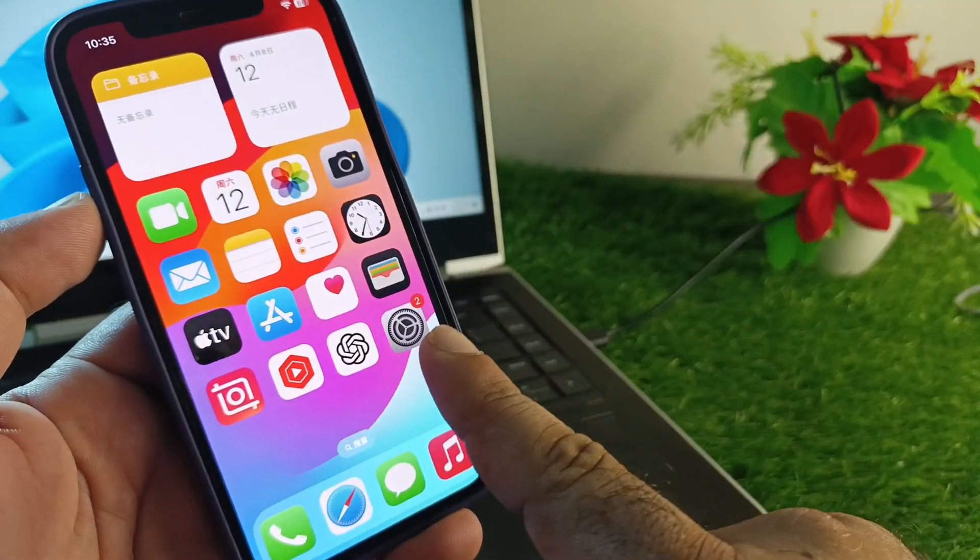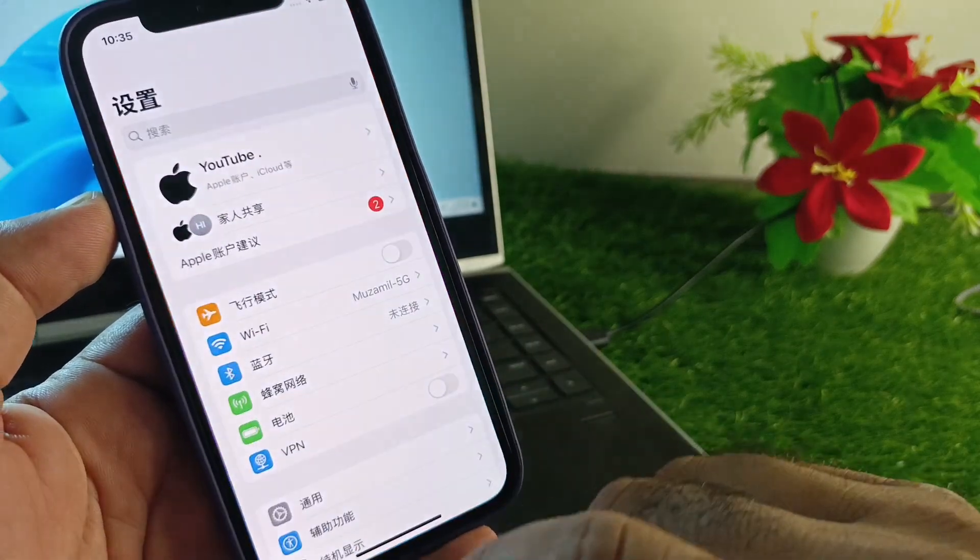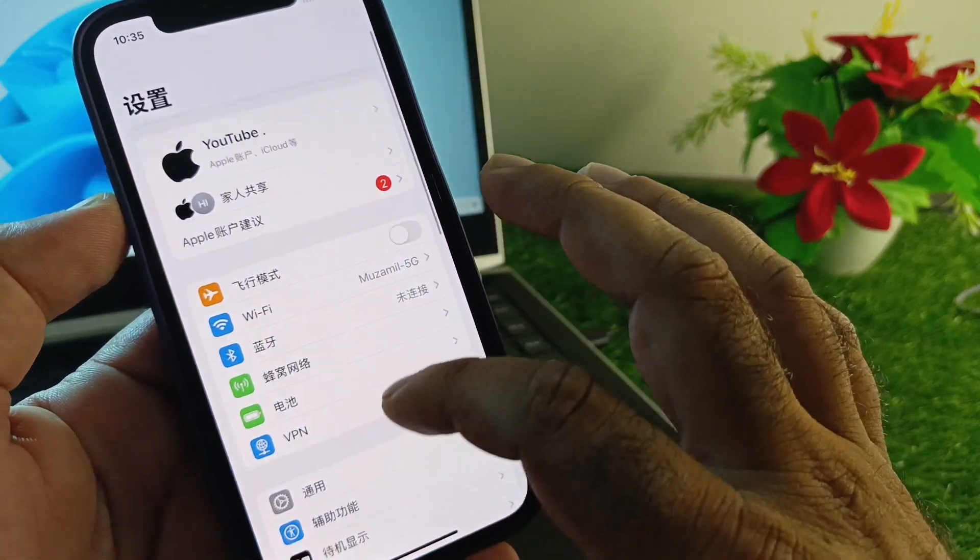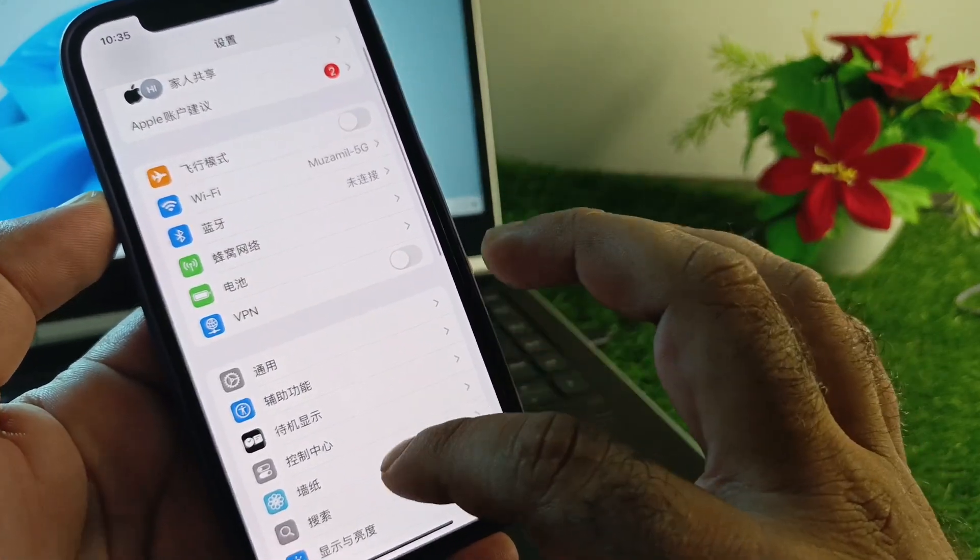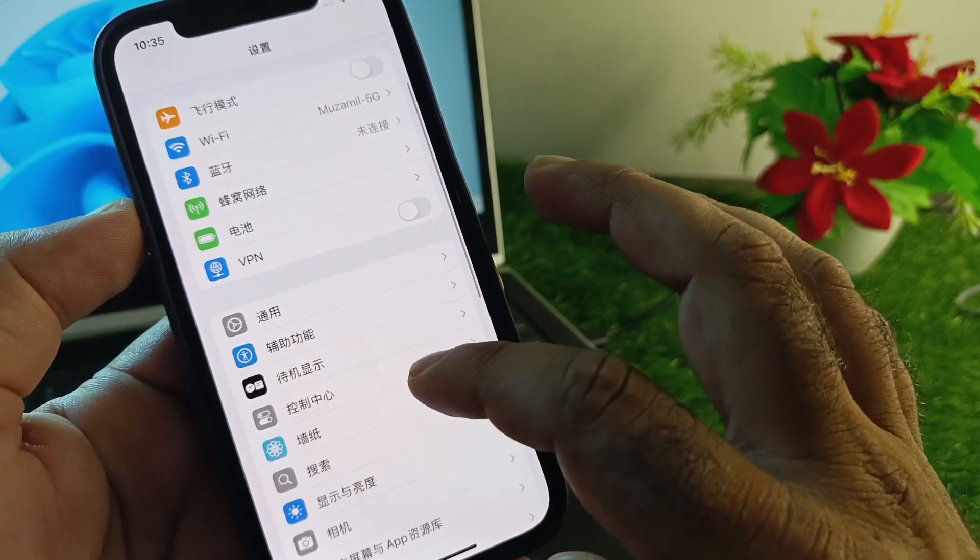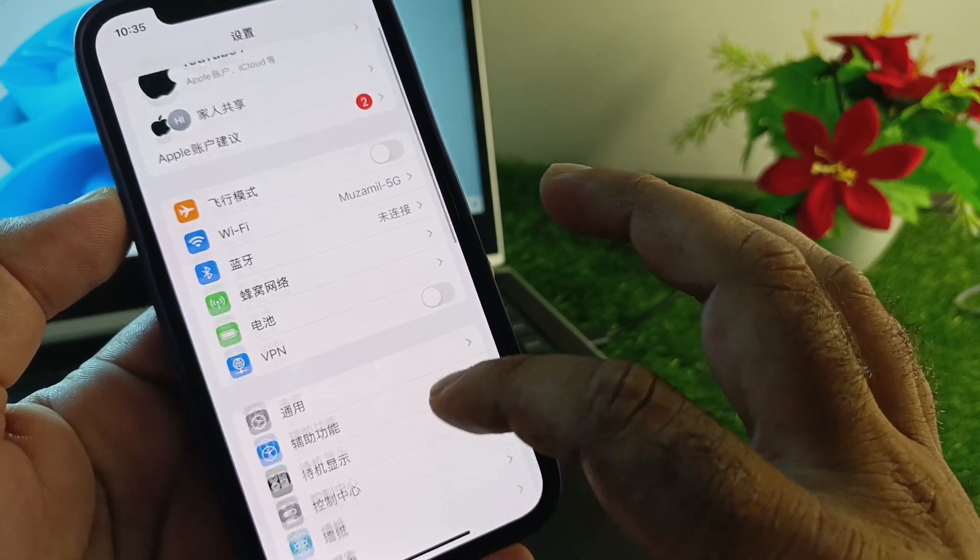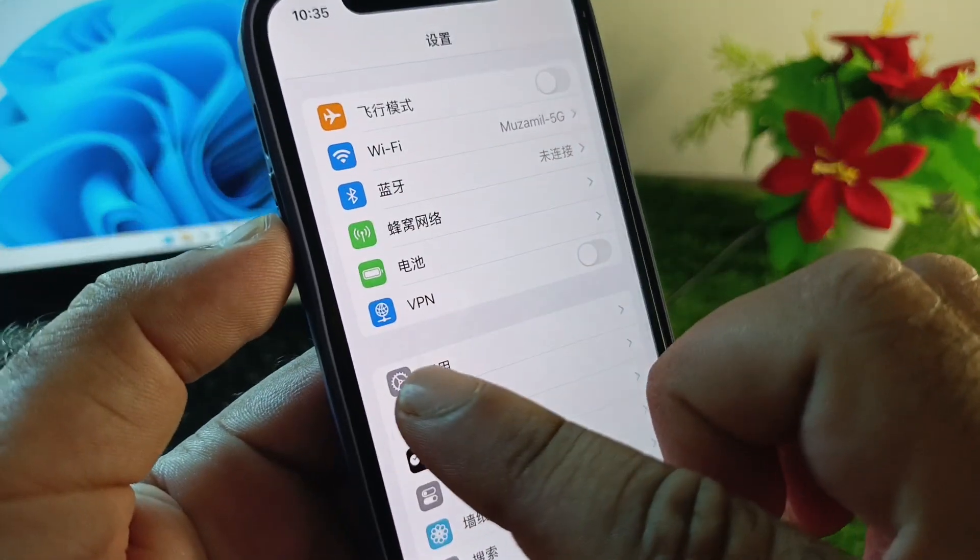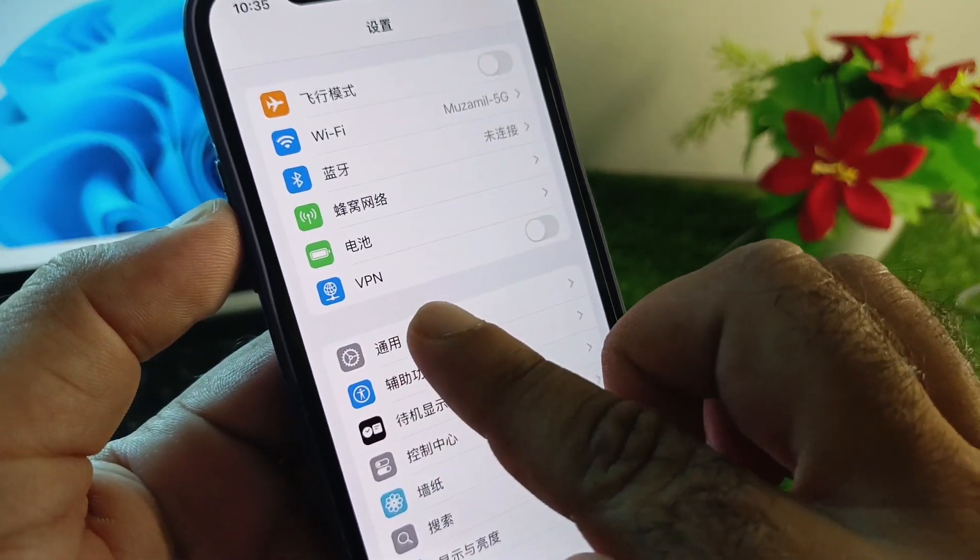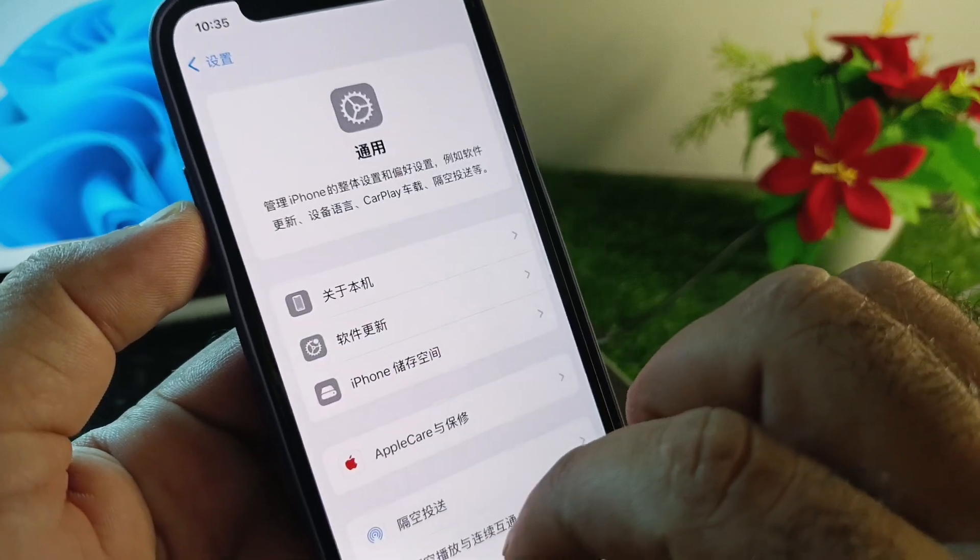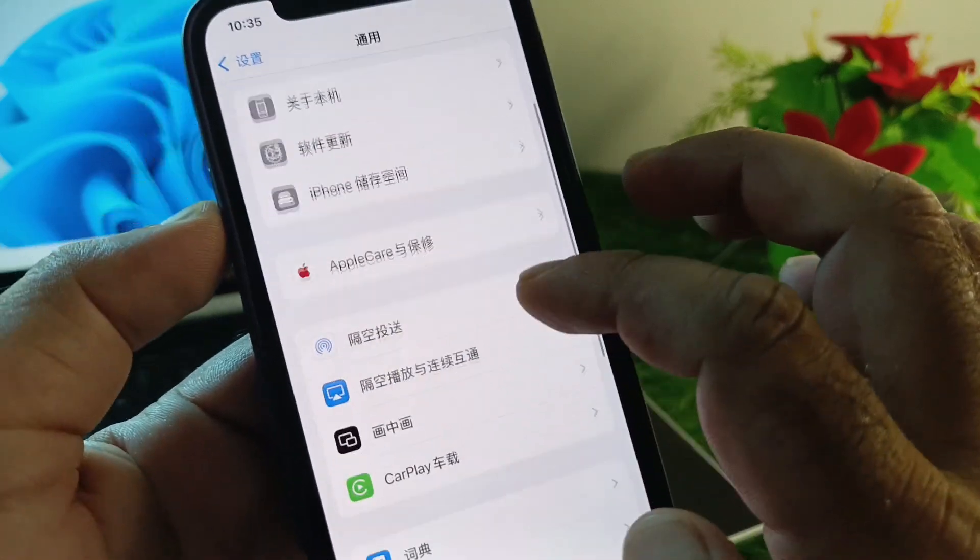First of all, open Settings and scroll down. Here you will see the option of language with the settings icon. Click on the option of General, and this interface will open.